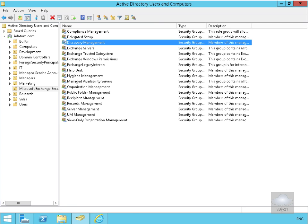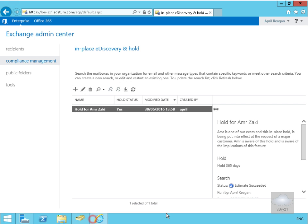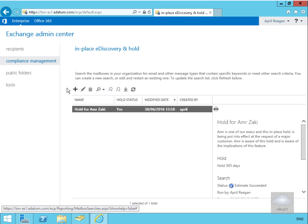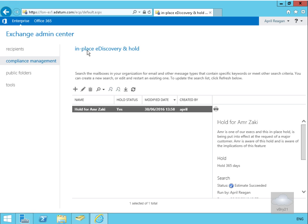Coming to Internet Explorer, the Exchange Admin Centre is already launched and we're logged in as April. As we can see, April has the compliance management node which allows her to perform in-place e-discovery as well as hold.